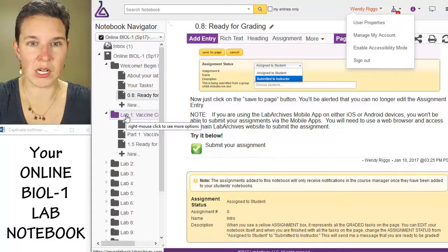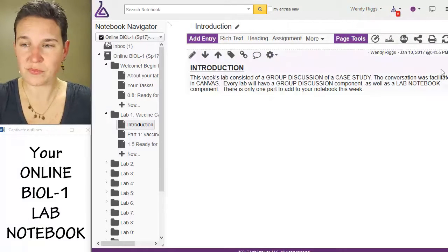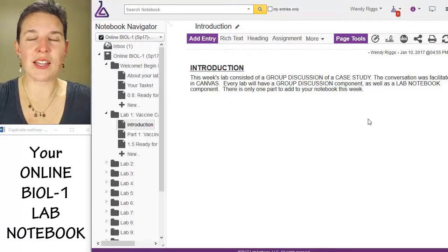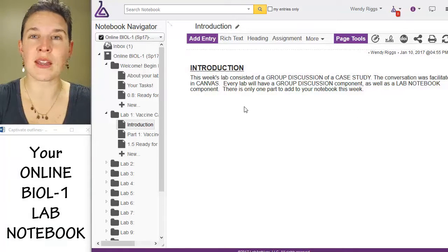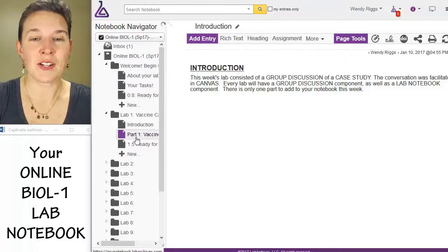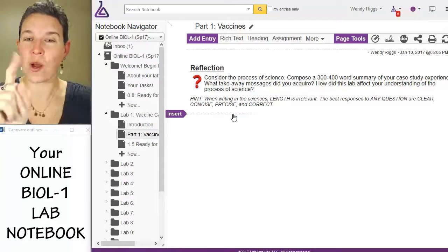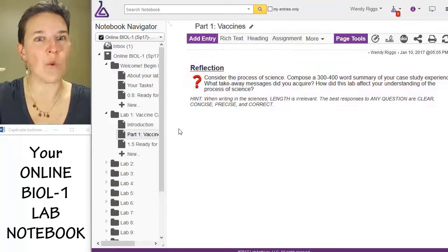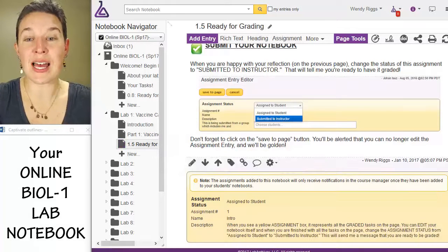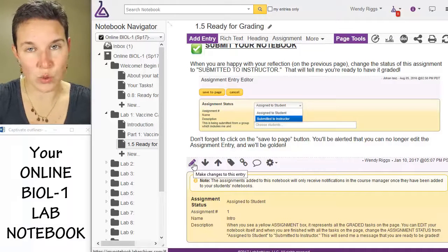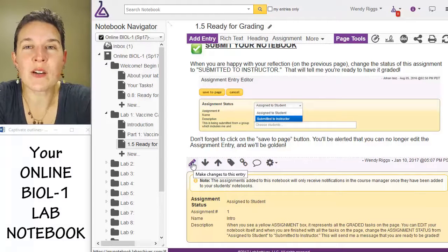I'm going to go in and we're going to look at lab one as well. Open up the folder and look at the introduction. There's your introduction — you're doing the lab in Canvas, doing a discussion with your lab group. Here's the one task you have to do: after you participate with your group, you're going to reflect on the lab. And then, like always, you go and submit your notebook — edit the assignment tool and submit it to me so that I know that you did it.